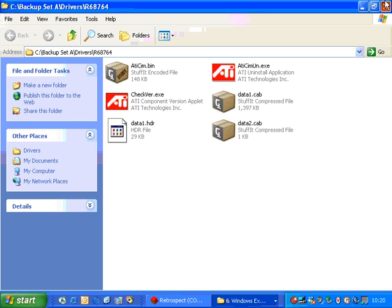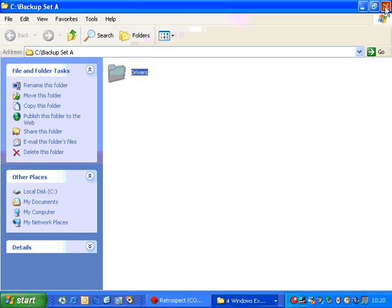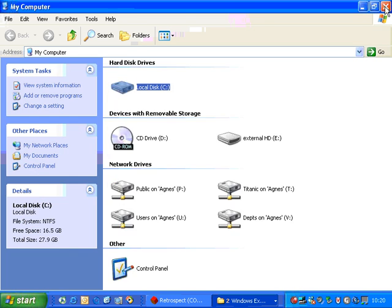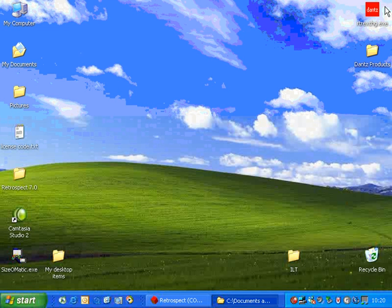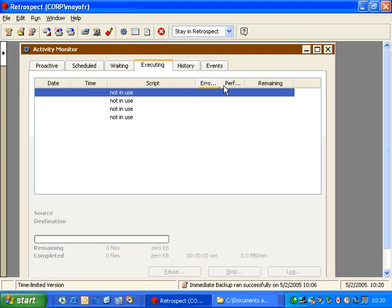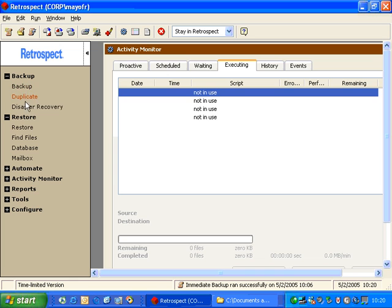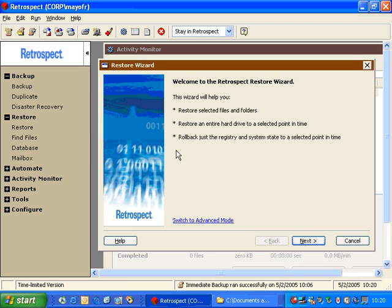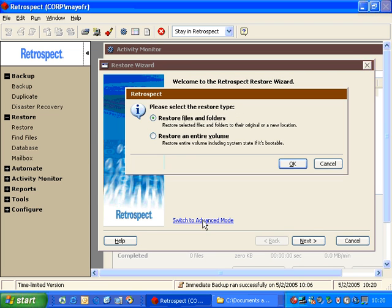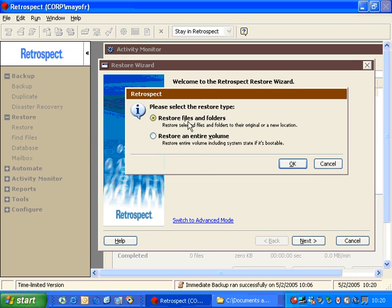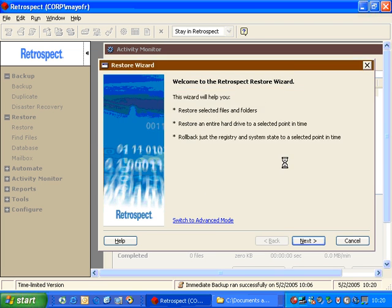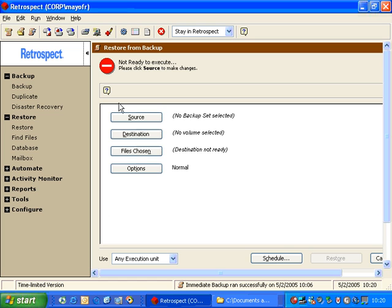If we close this window, we can return to Retrospect, and if we go back to the main window we can click on Restore again, go back to Advanced Mode, Retrieve Files and Folders, and we can go through the steps once more.